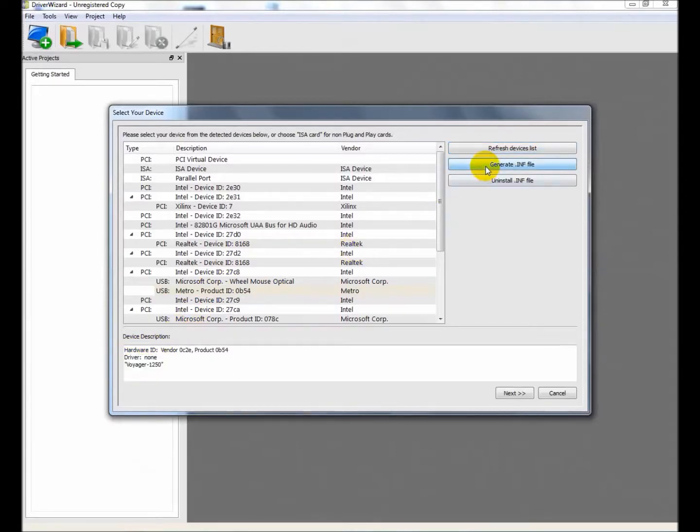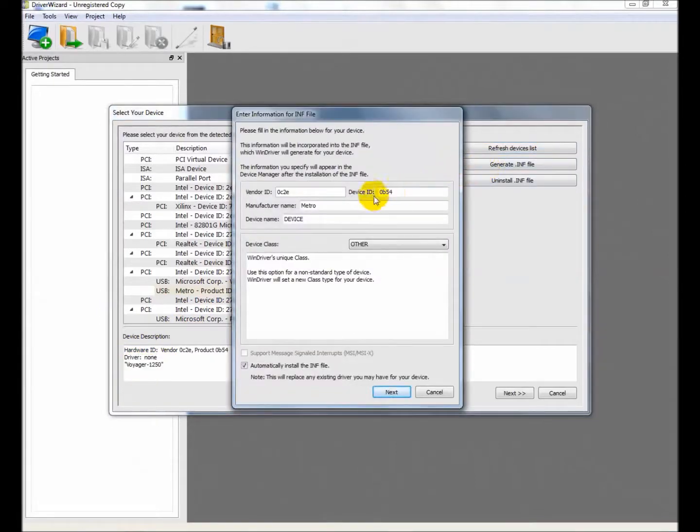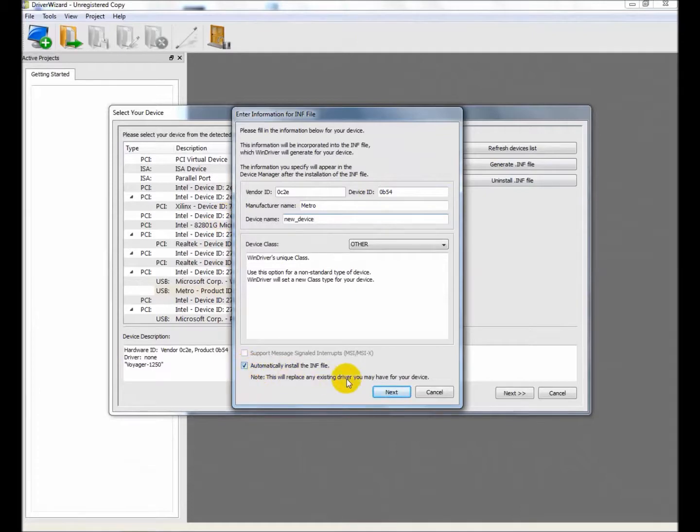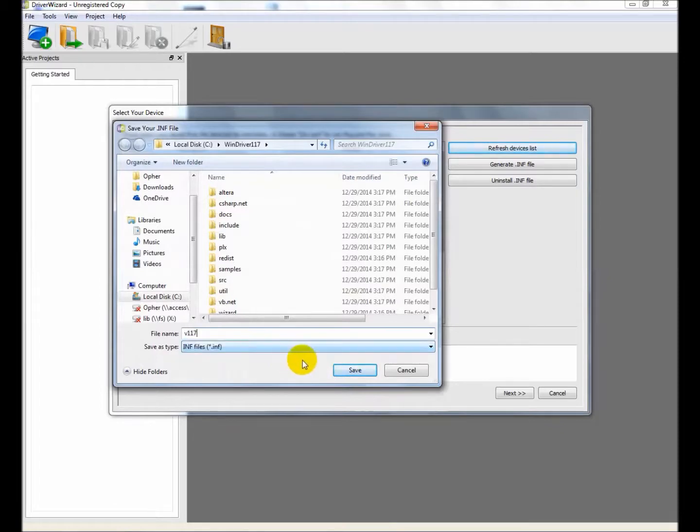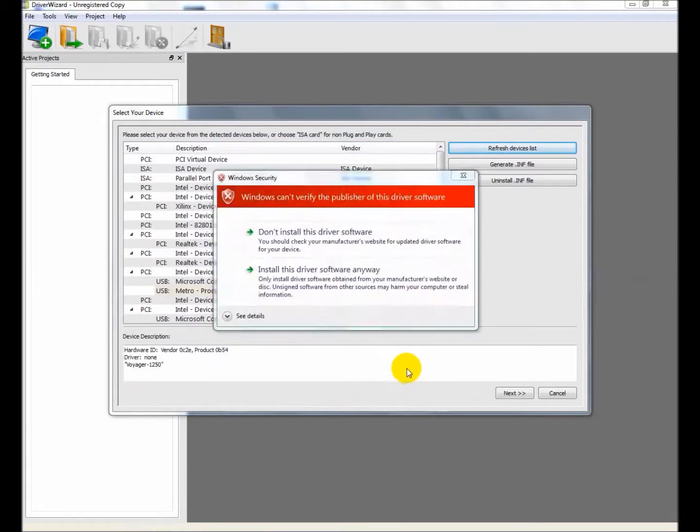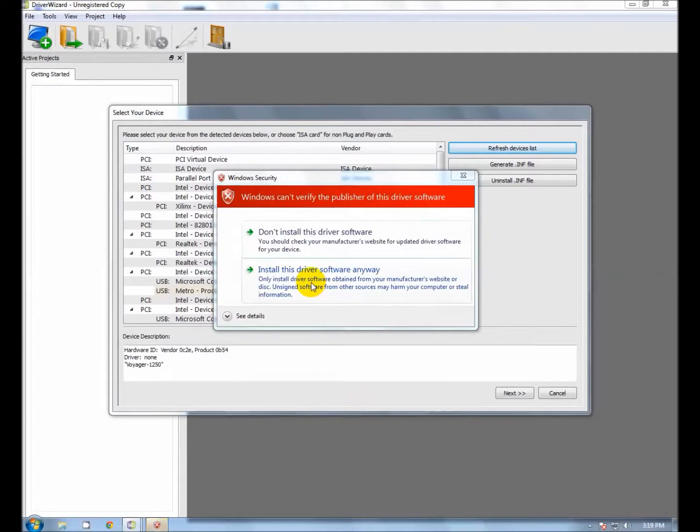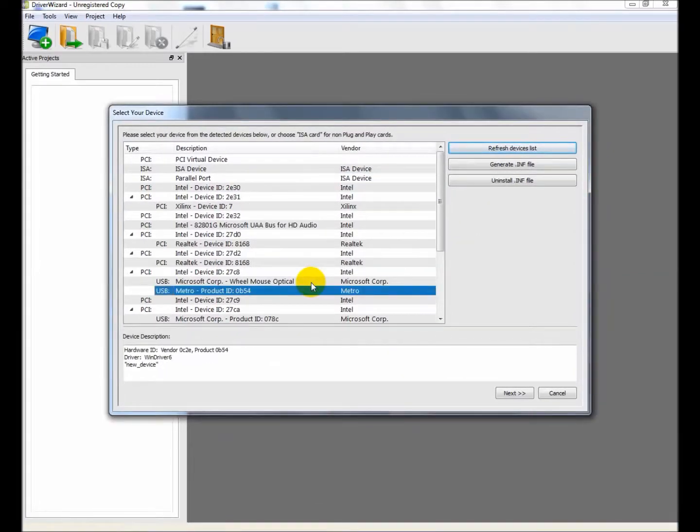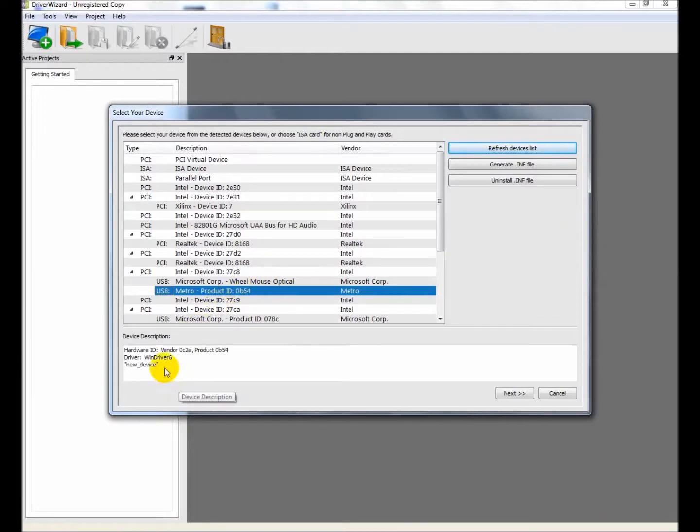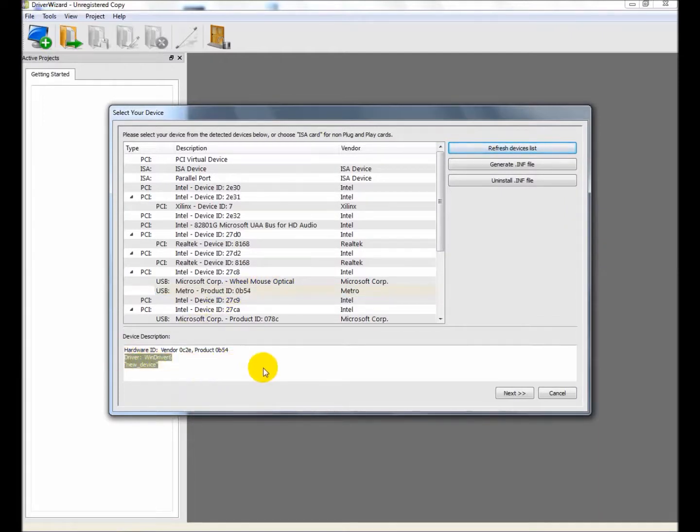Generate and install new INF files. Remember where you saved them. You will need the files for your new distribution package. The custom USB device is now configured to work with WinDriver. I am closing the wizard. We only used it for generating the new INF files.